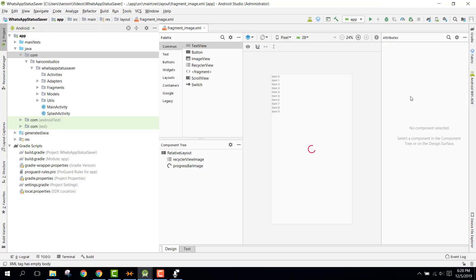Welcome to my another video on Android app development. In this short video, I am going to teach you how you can reskin any Android app in Android Studio. So let's suppose that you buy the app from any Envato market or any market on the internet, or if anyone gives you the source code and you want to reskin the app and upload it to Play Store.